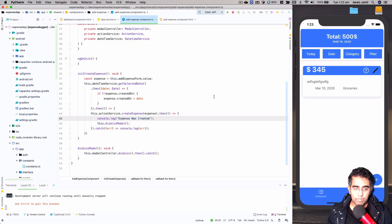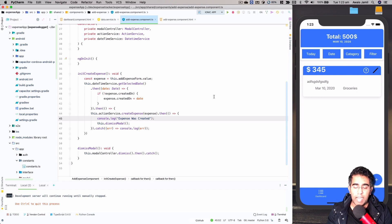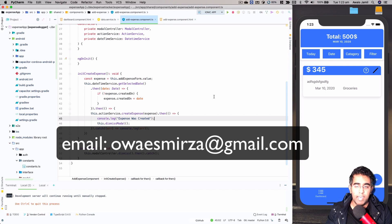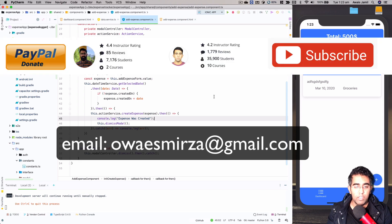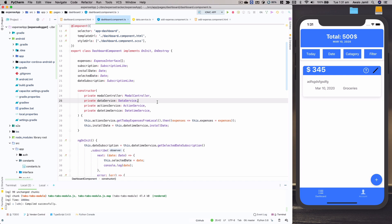A couple of things I'd like to share before we start. First, if you have any services required for development — whether it's web development, mobile application development, or back-end Python — you can shoot me an email and we can work together. Also, if you think this tutorial series has helped you and you've learned a lot, you can help me by donating. There's a PayPal link in the description of this video.